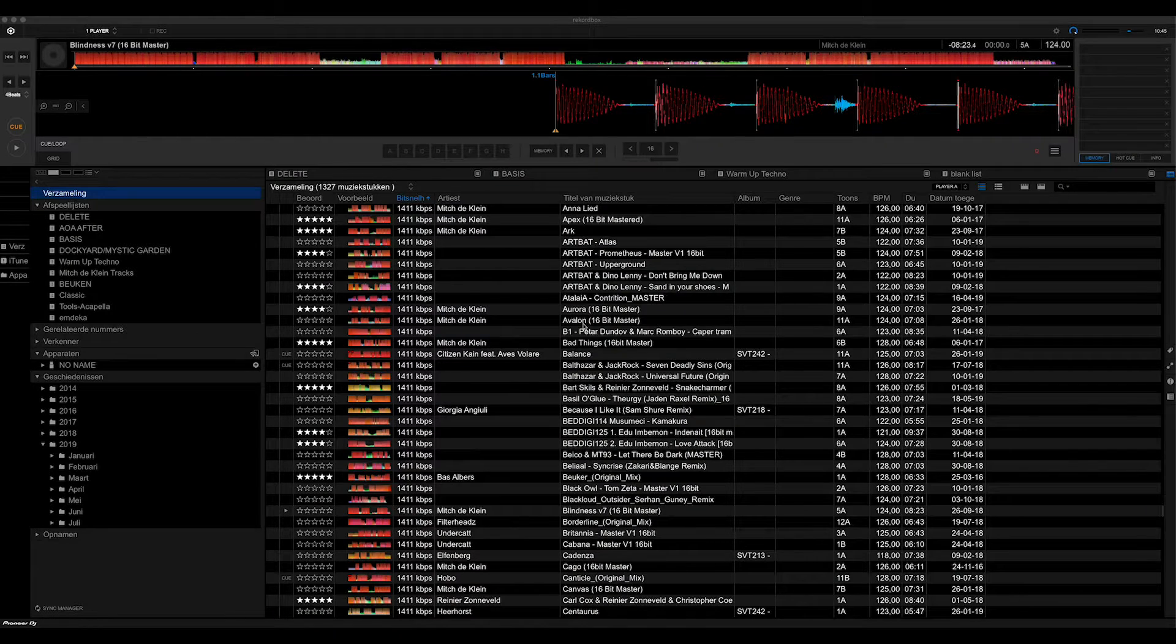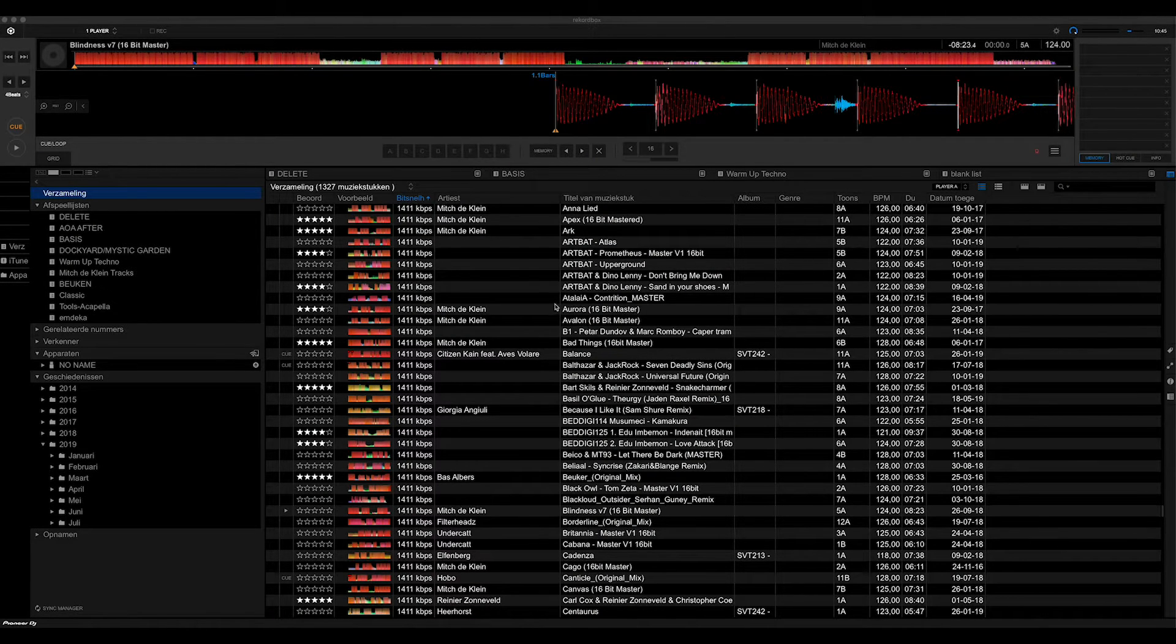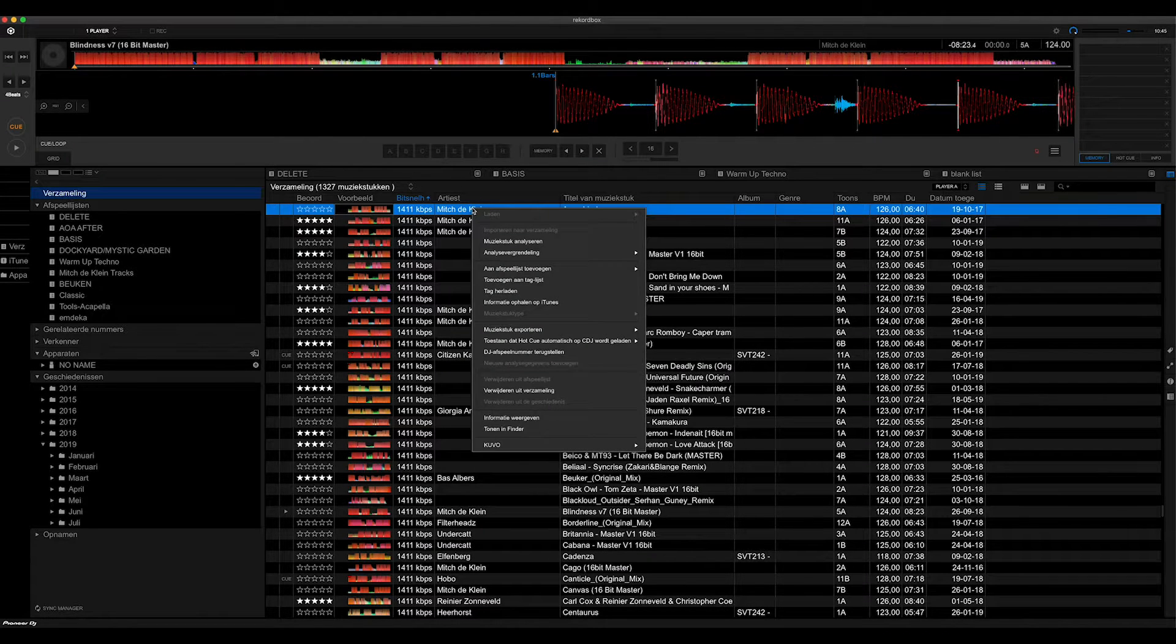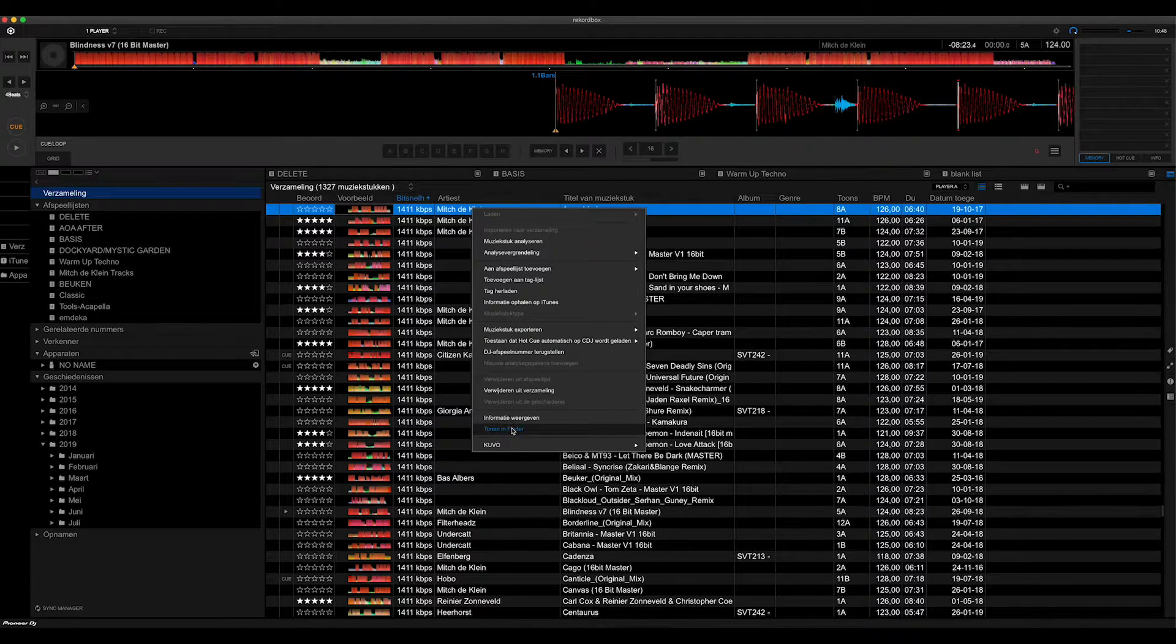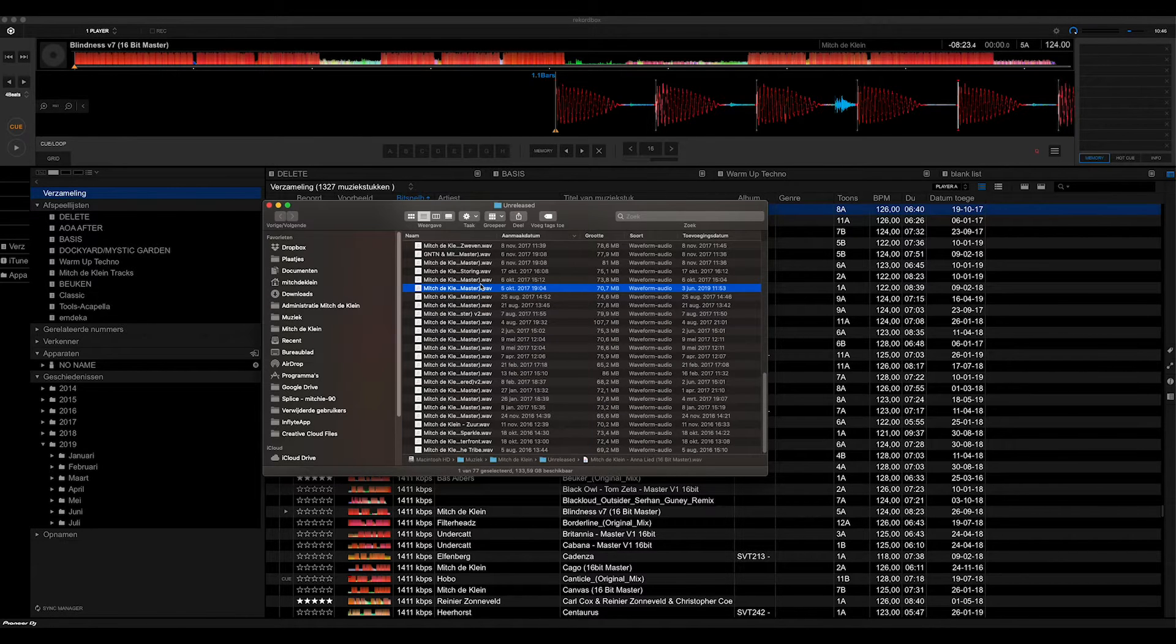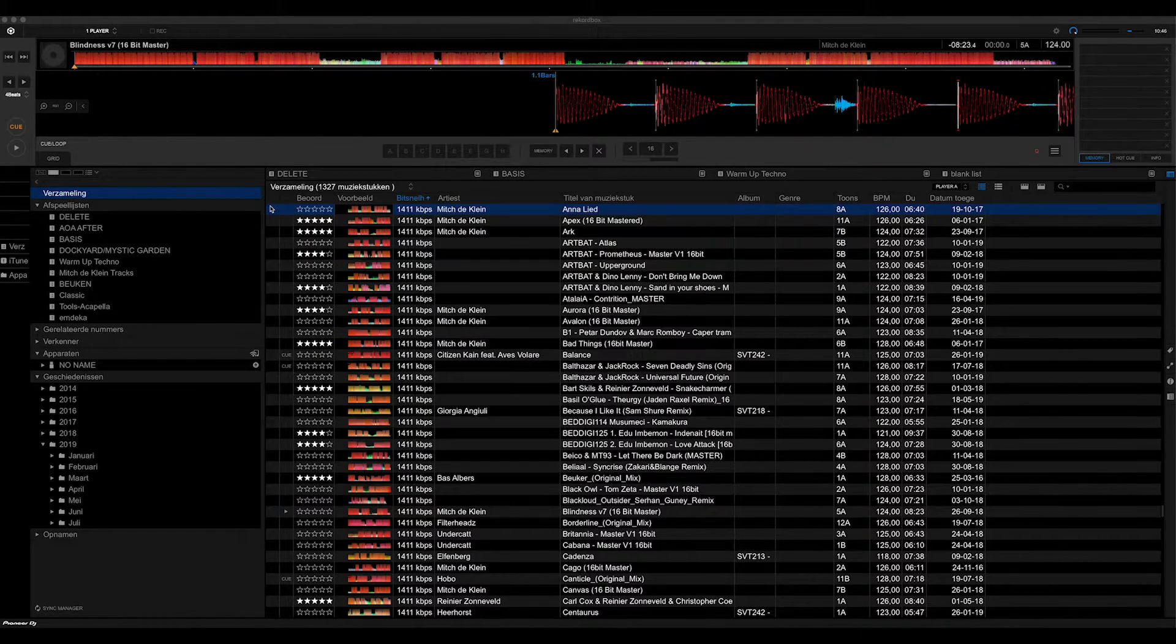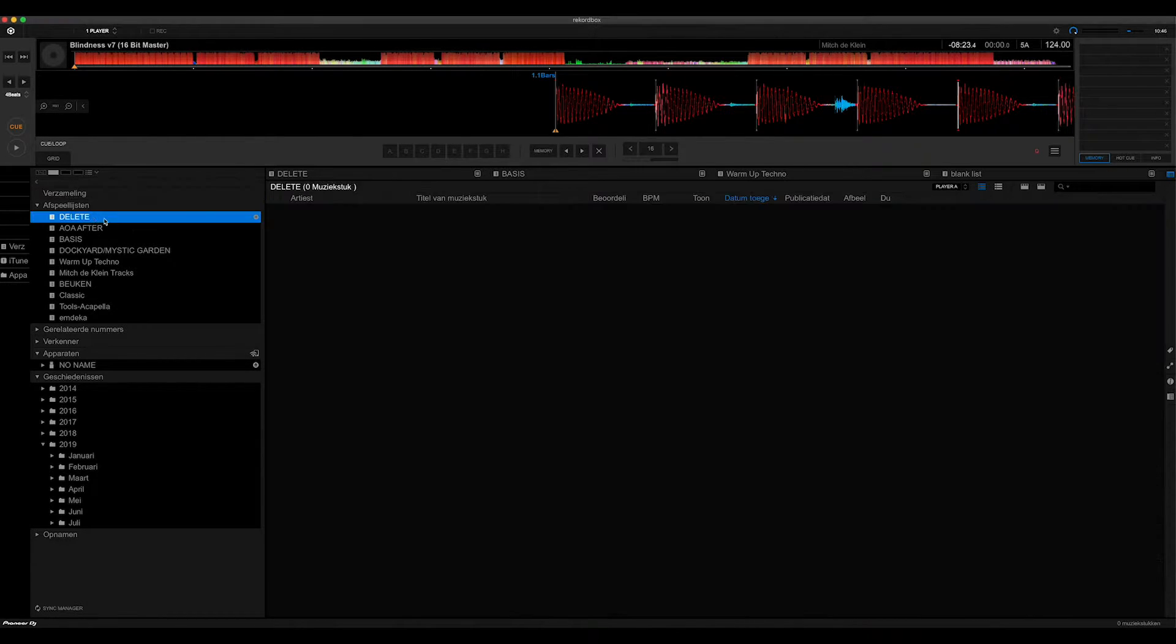So this is the library folder of Rekordbox. You'll select a track that you want to delete and normally you show them in finder and you delete it from there. But if you have to do it for every track, it takes a lot of time.